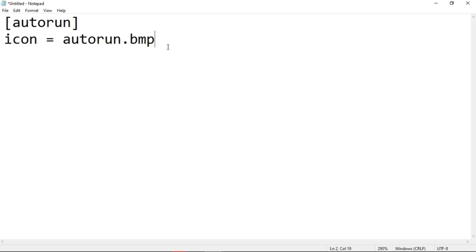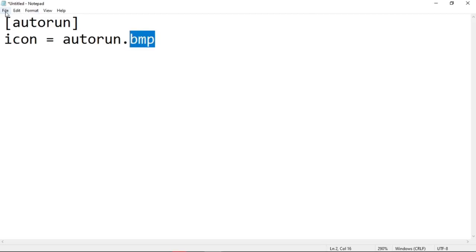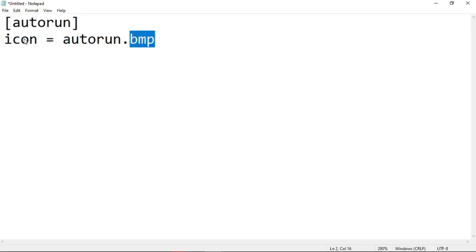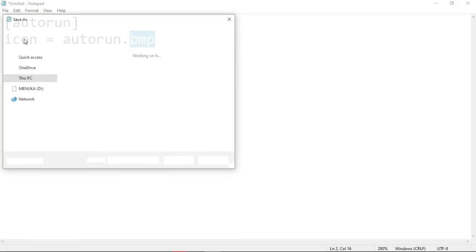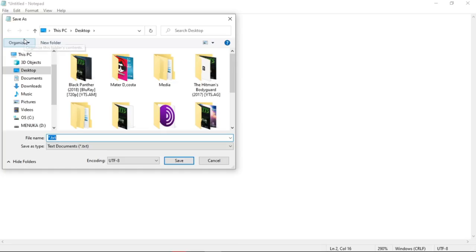In the space provided and save. Then save the codes we did in Notepad with the same name as I do. photorent dot inf is the name I give.